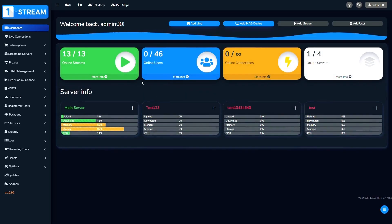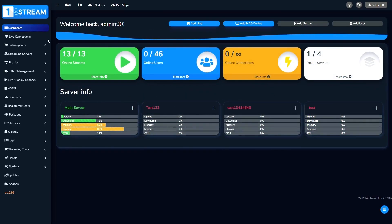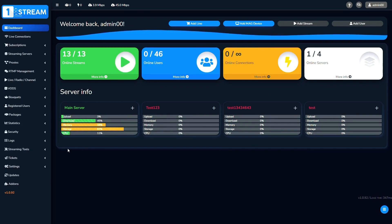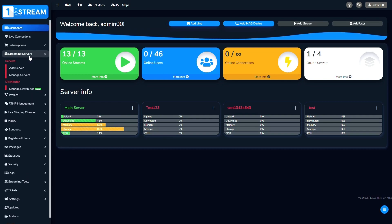After we have logged in, we're seeing the dashboard with all of the options. We should go to streaming servers menu, then we click on the first button, Add Server.